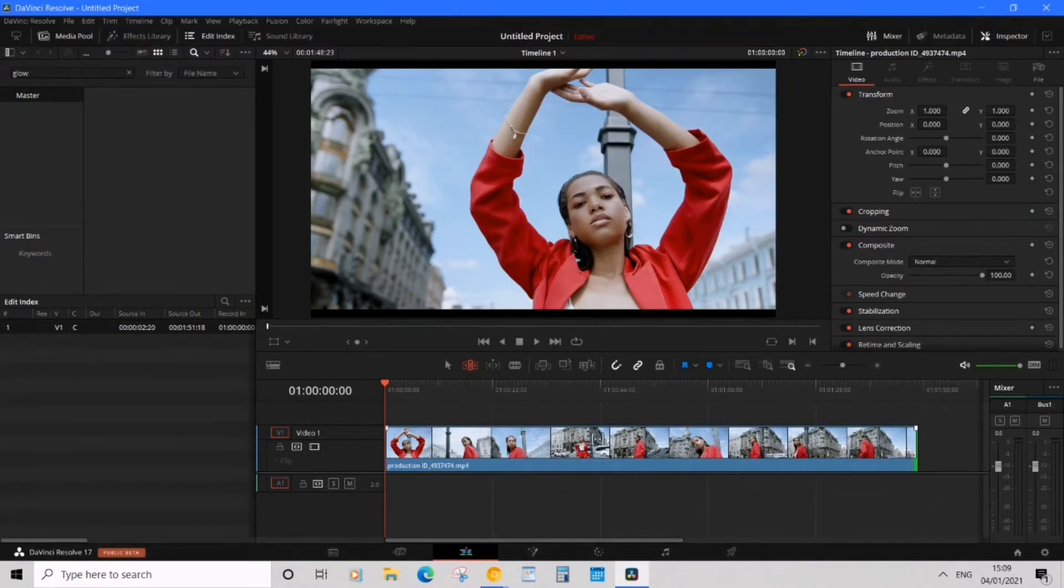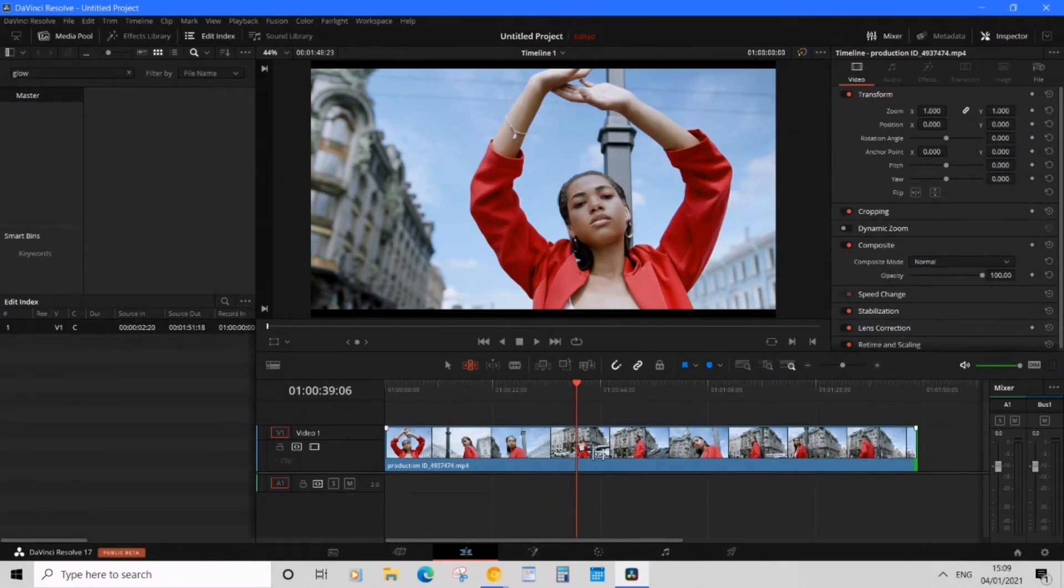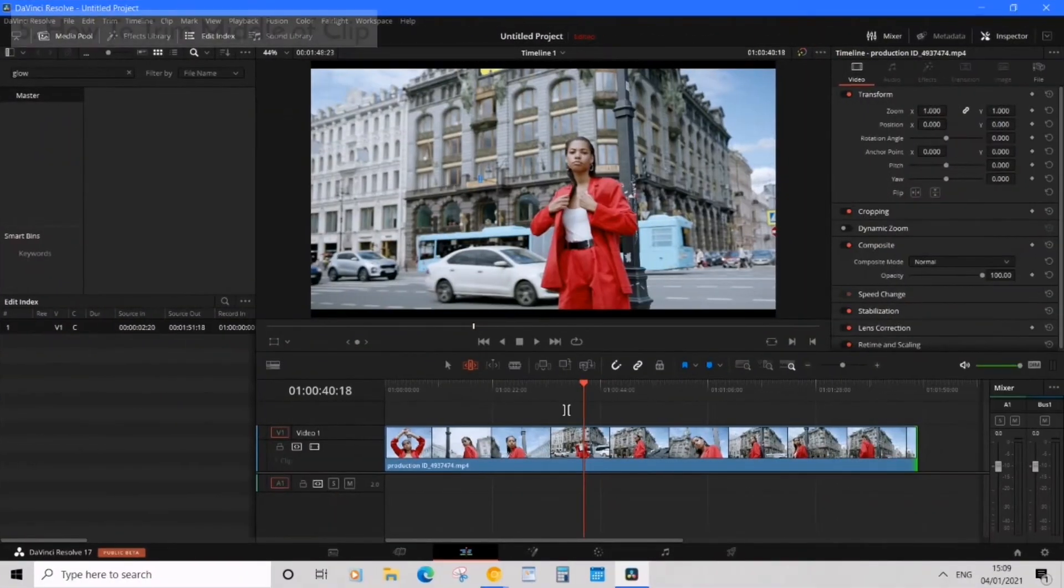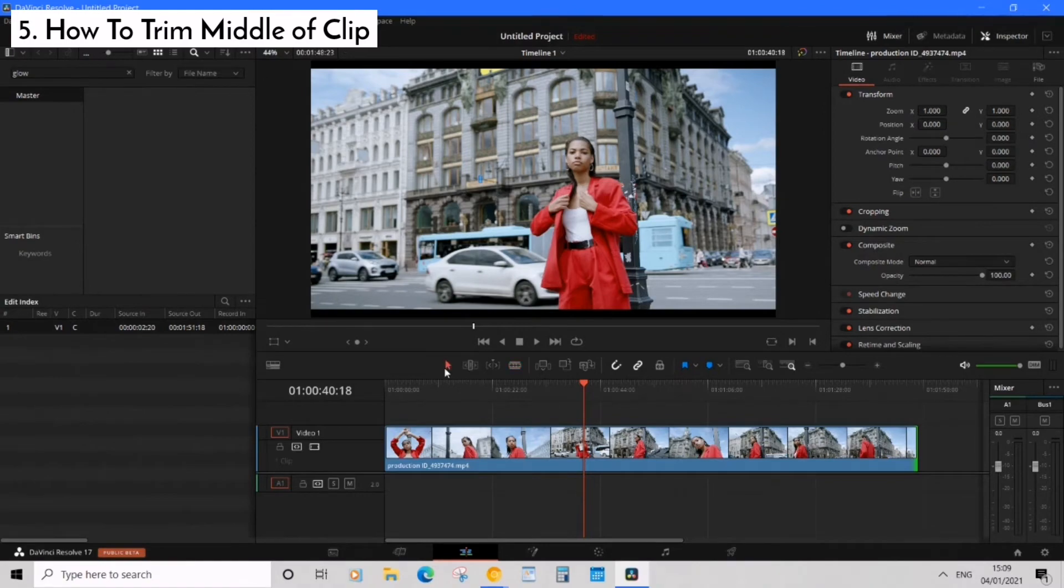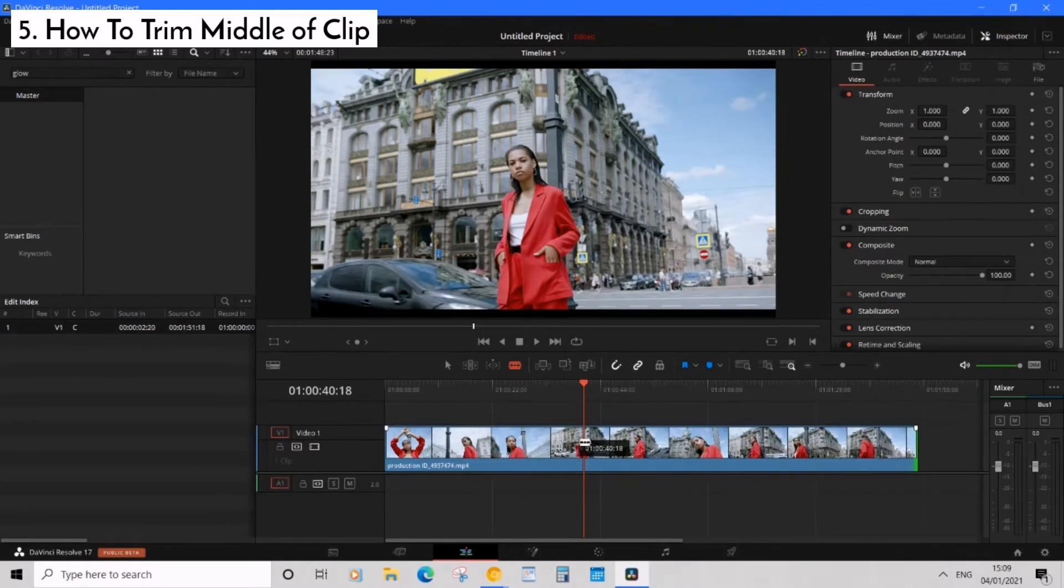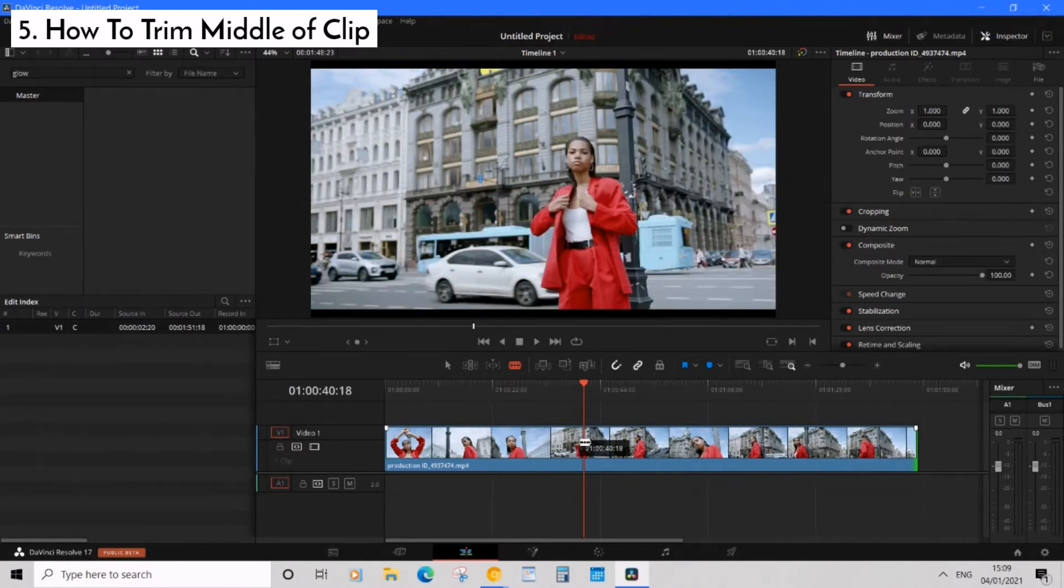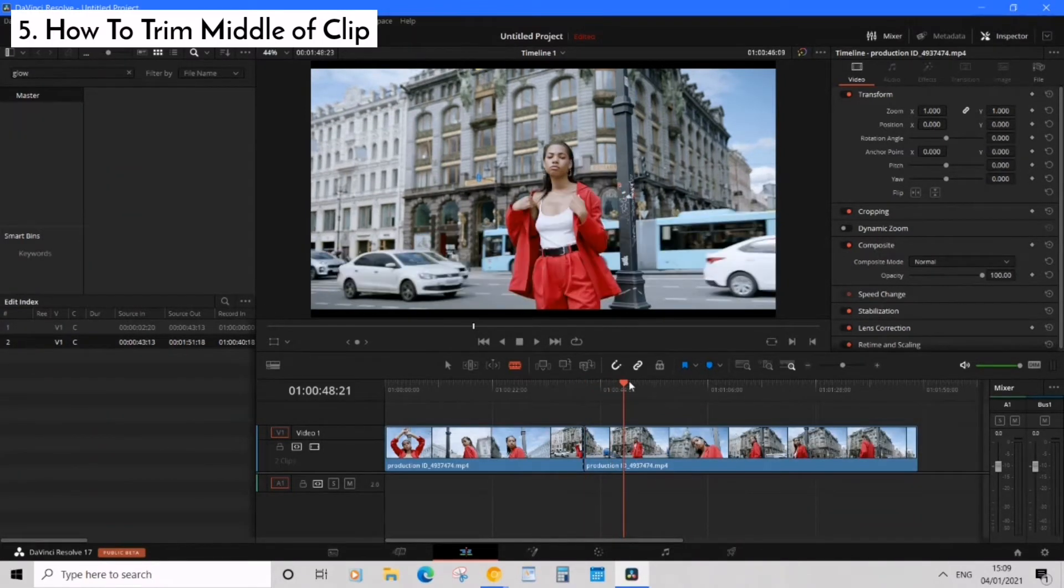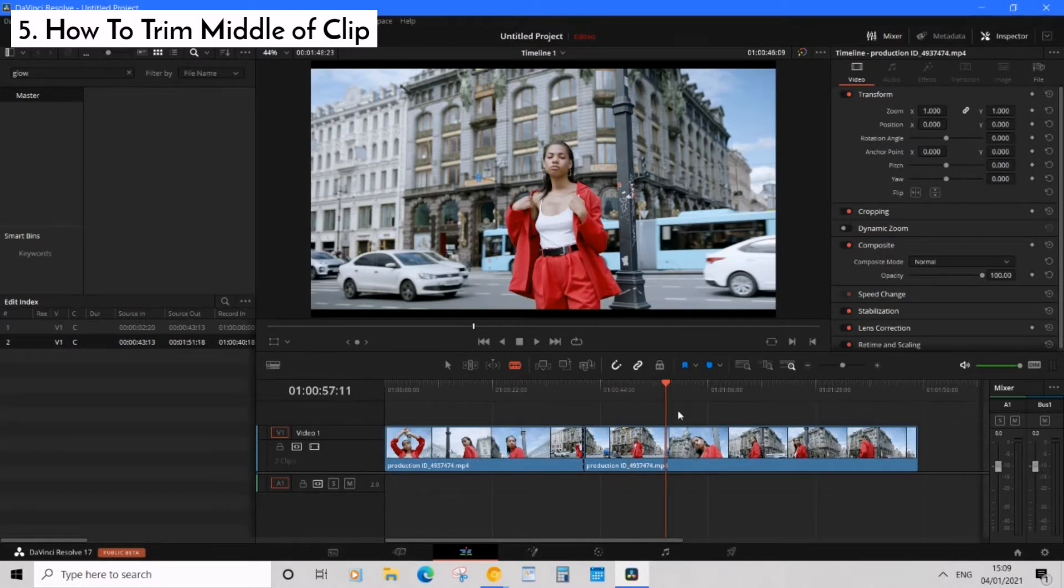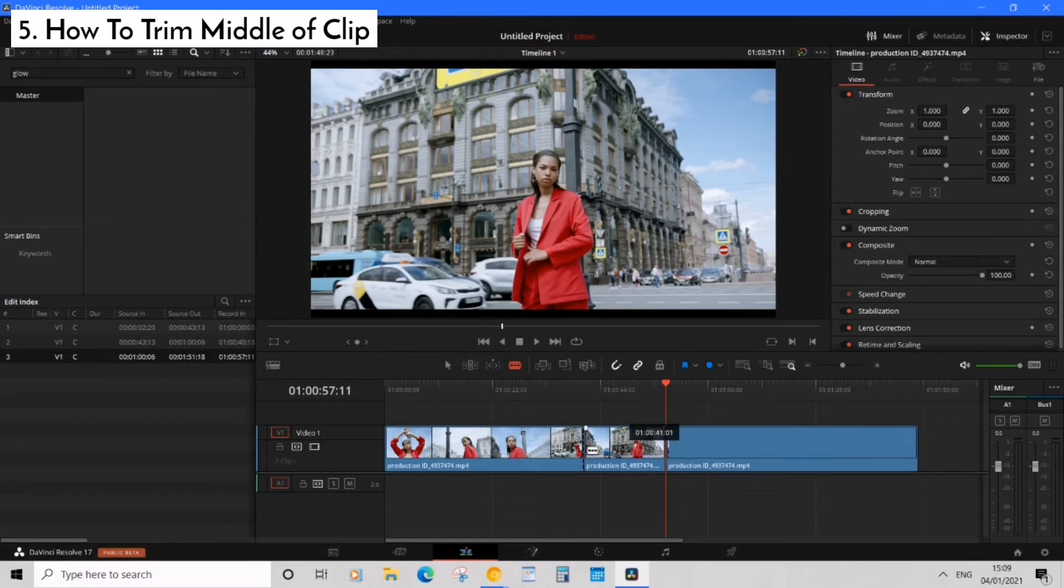But what if I wanted to actually trim some parts here in the middle of the clip. If we were to do that we want to select the blade tool or if you want to just press B and it will self-select and now let's make a couple of cuts to trim the middle of the clip. So we click here that's one and then we drag the time marker over to let's say here and we want to click again. Now we have two cuts.